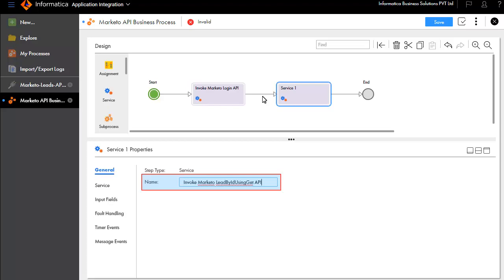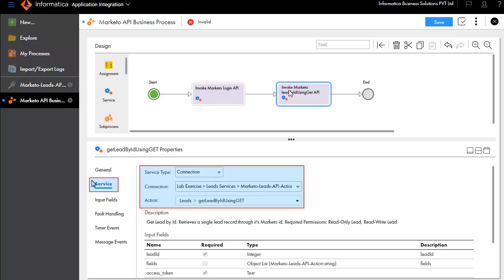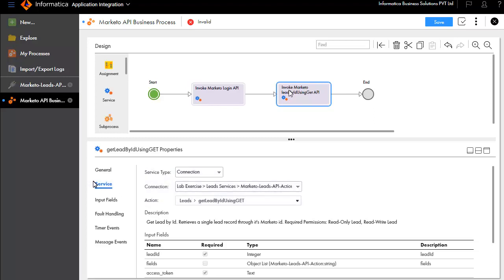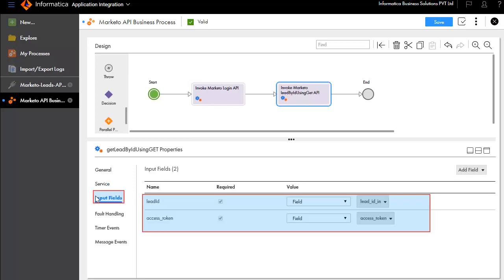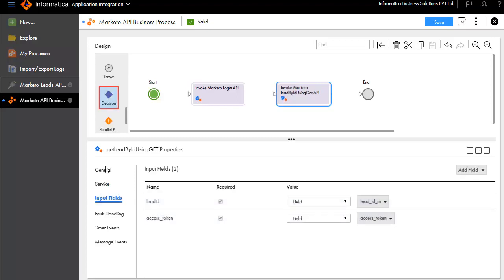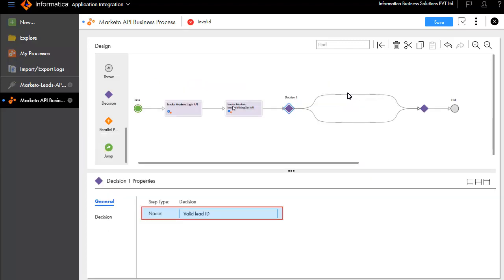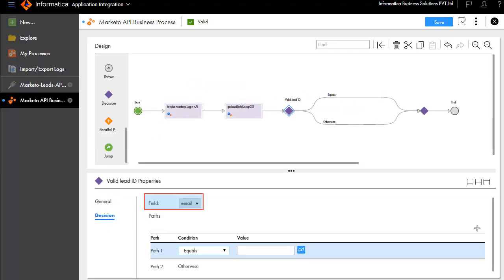In the Service tab, we have entered the service type and connection details. Update the input fields. Next, we'll add a decision step after Get Lead ID using Get. We'll call this decision Valid Lead ID. In the Decision tab, select Email for Field, Path Condition as Equals, and leave the value field blank.